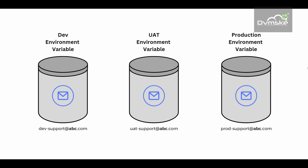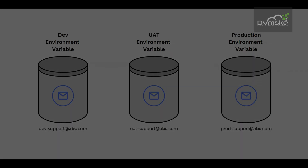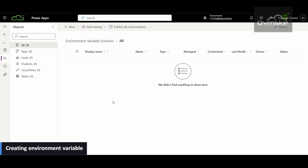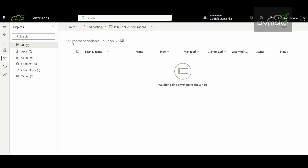Now let us see how to create environment variables in Power Apps. I have already signed into Power Apps and have created a solution named 'Environment Variable Solution.' The scenario we will work on is: we will send an email to the support address using an environment variable when a new case gets created, using a Power Automate flow. Before that, we will be creating the environment variable.